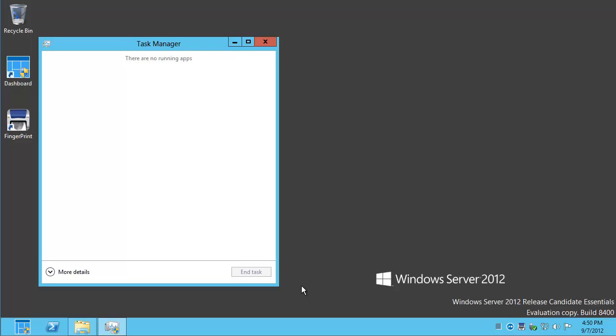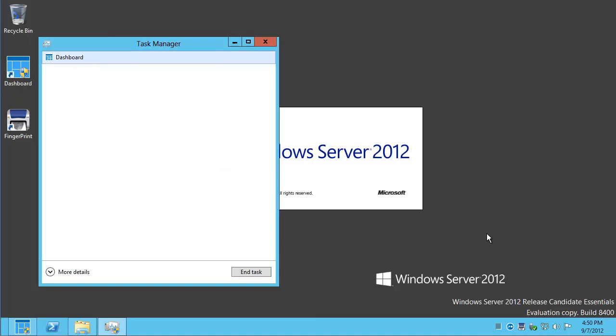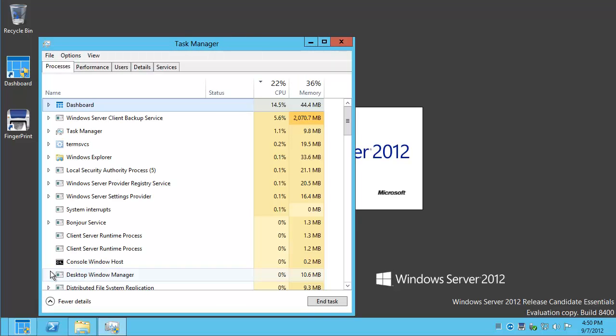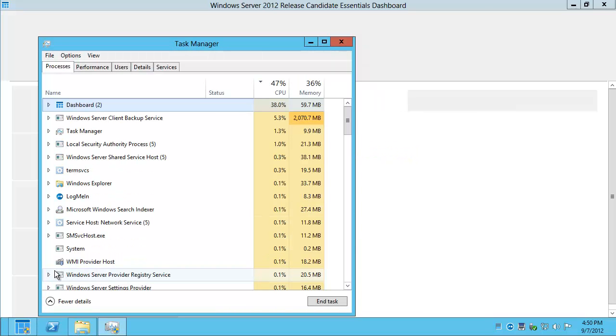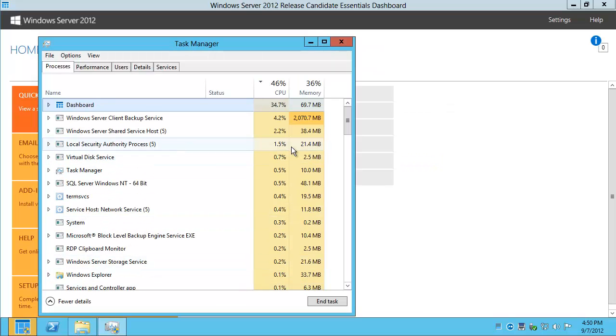This is the rather simple view you get by default. If you run an app like Windows Server Dashboard, or Windows Server 2012 Essentials specifically, it'll show up here as an app. If we click More Details, we get a whole lot more visibility into what's really going on.